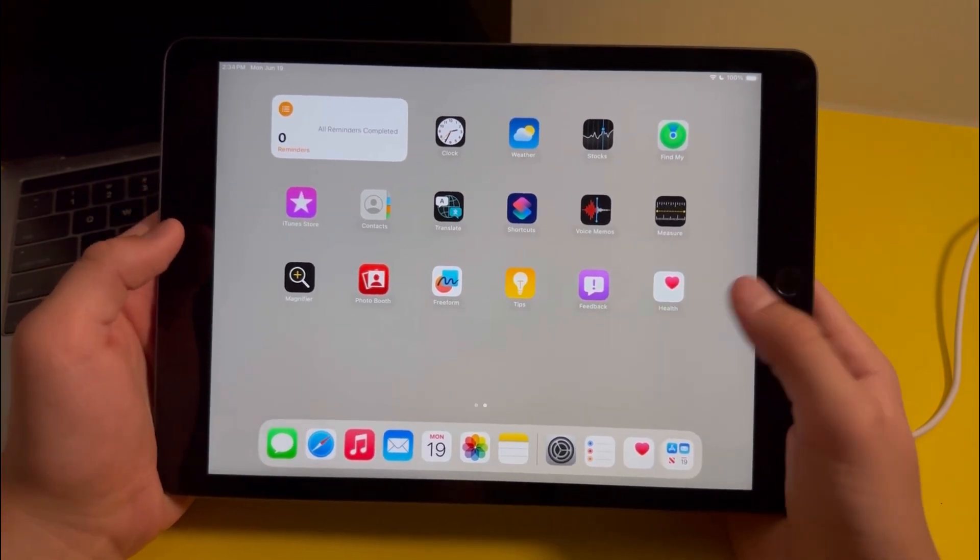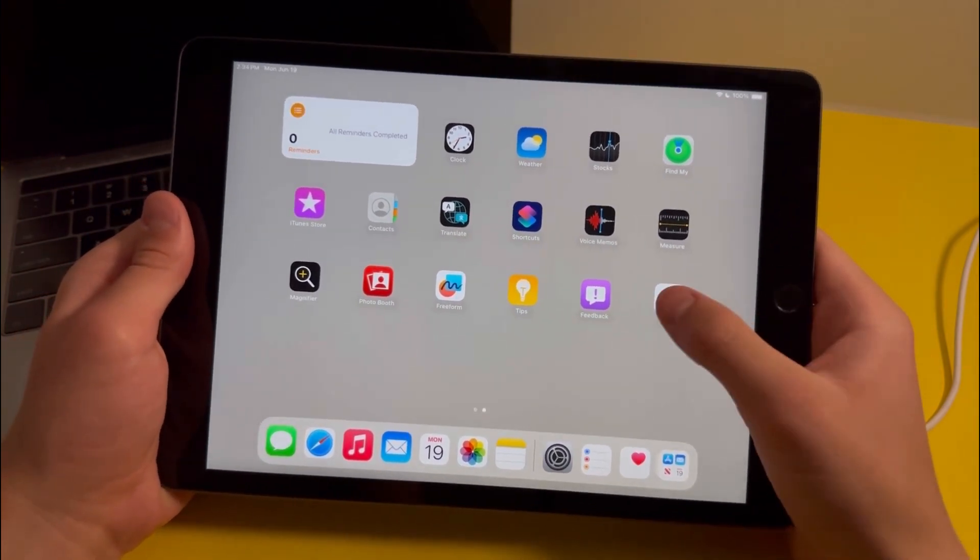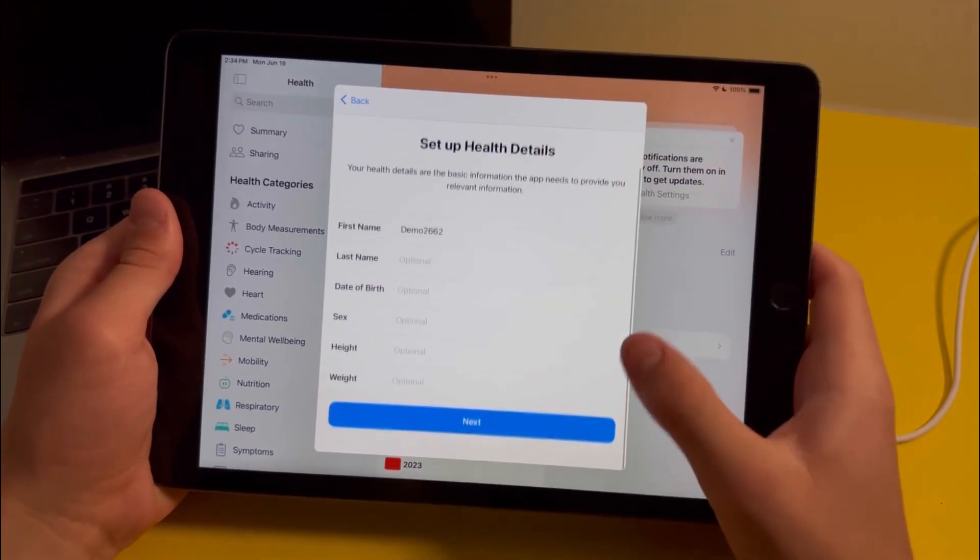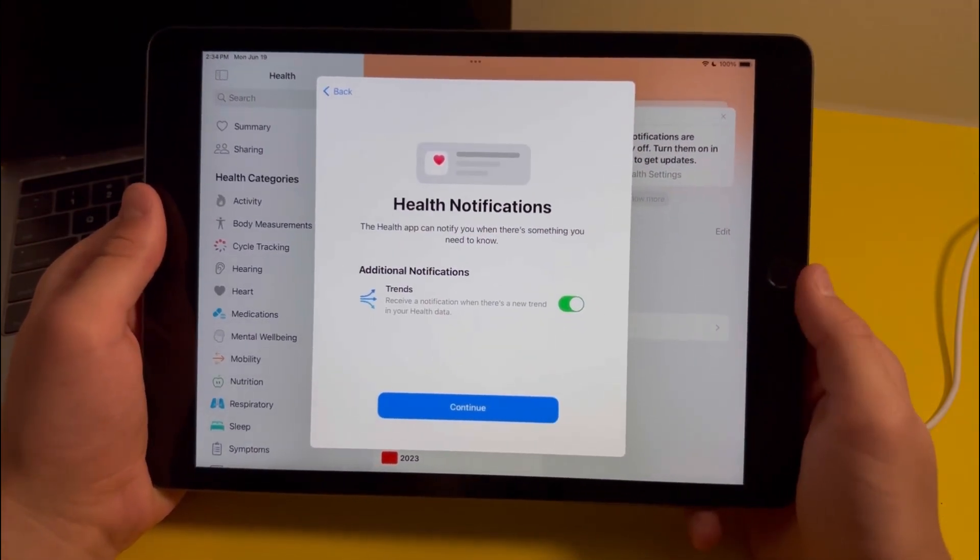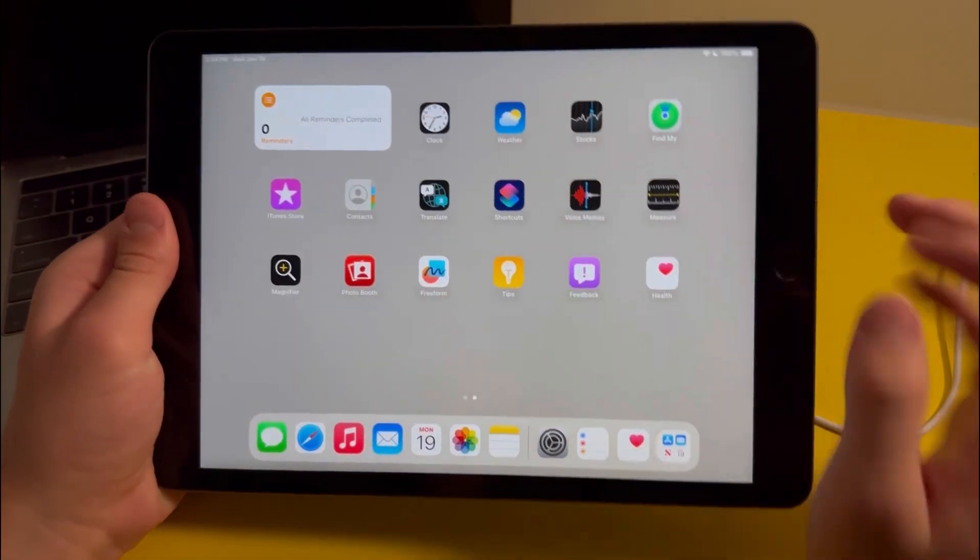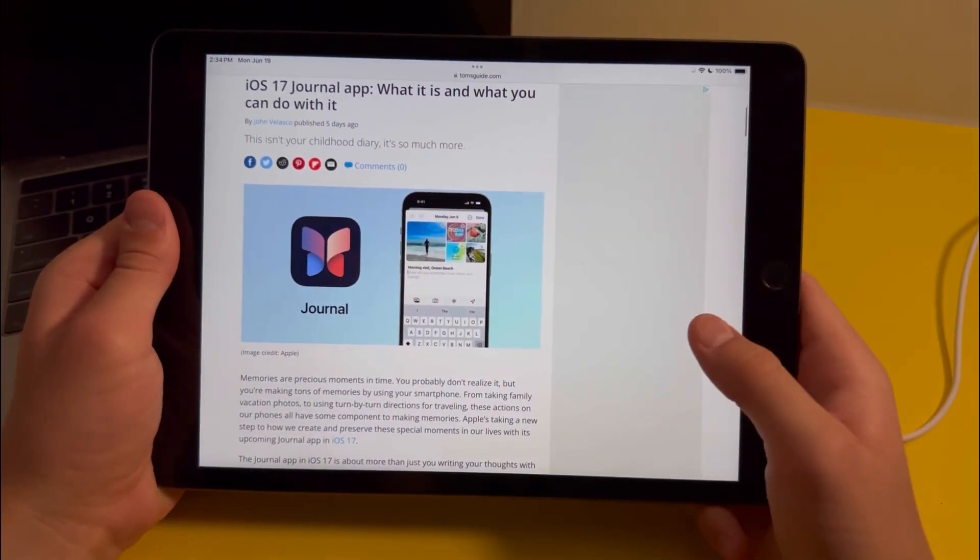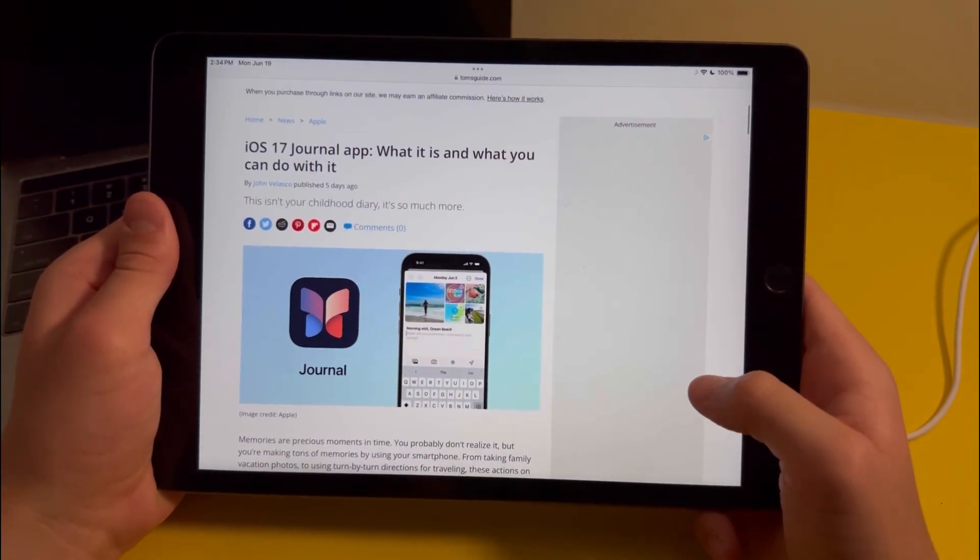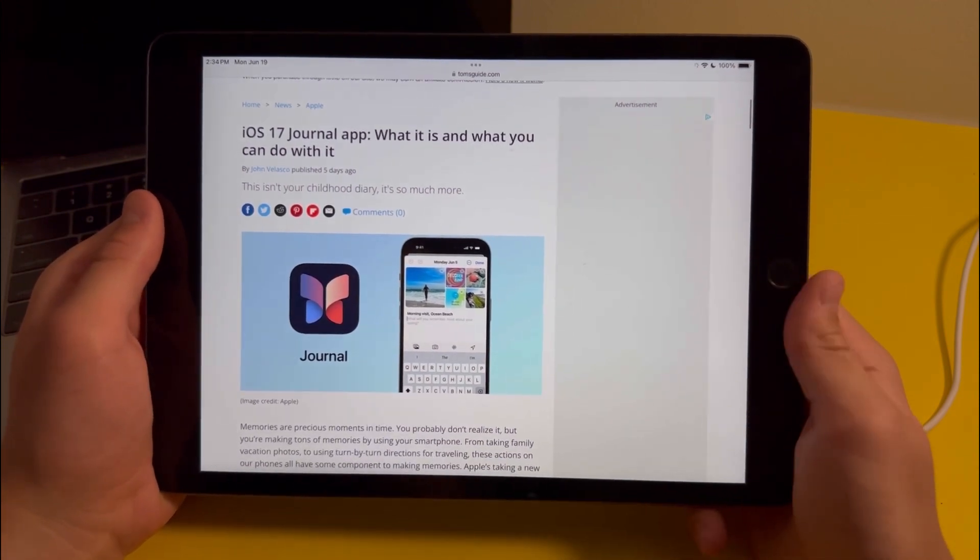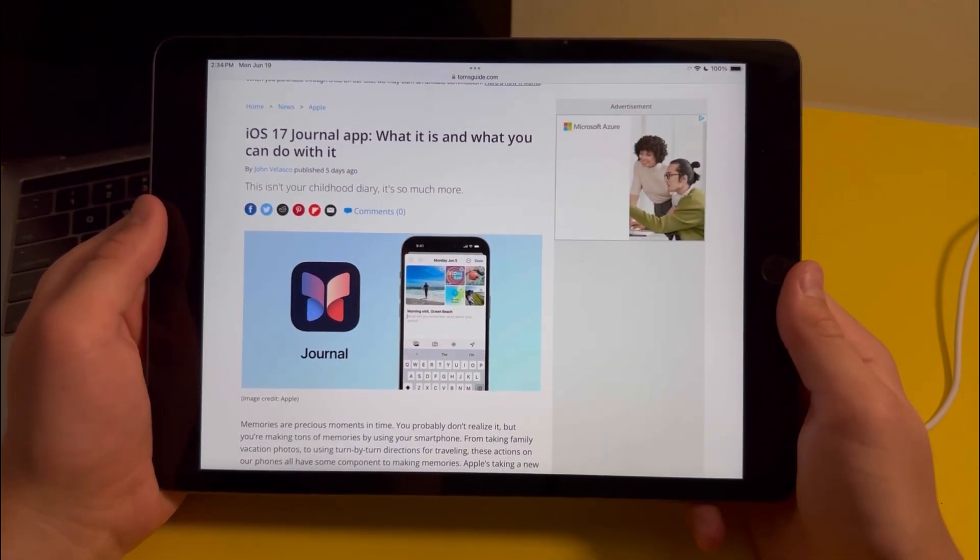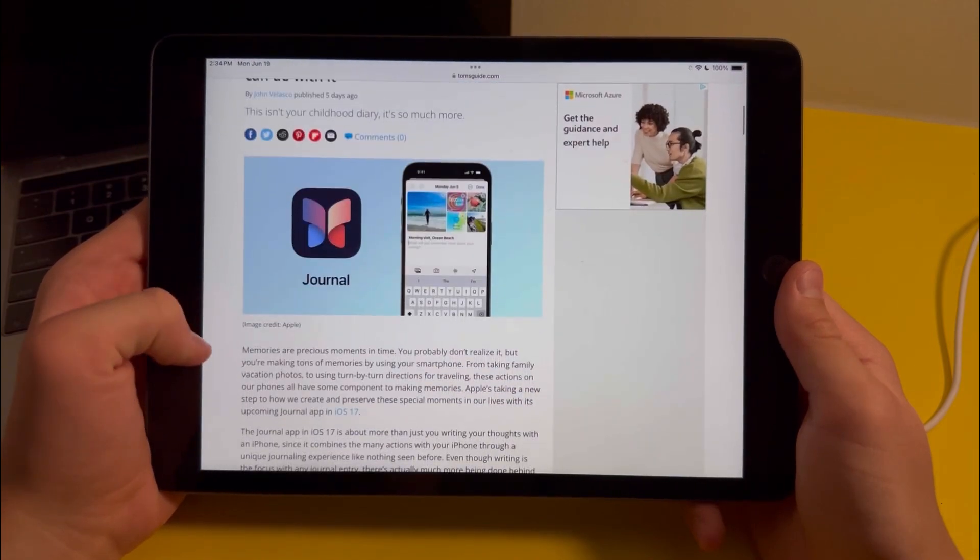With iPadOS 17, Apple actually added a couple new apps to the home screen. First, there's a health app which was previously only available for the iPhone and iPod touch. There's also a new app called Journal which basically allows people to store some of their past memories and photos. Right now in iPadOS 17 beta the app isn't released yet, but once the update is out we should know more about it.